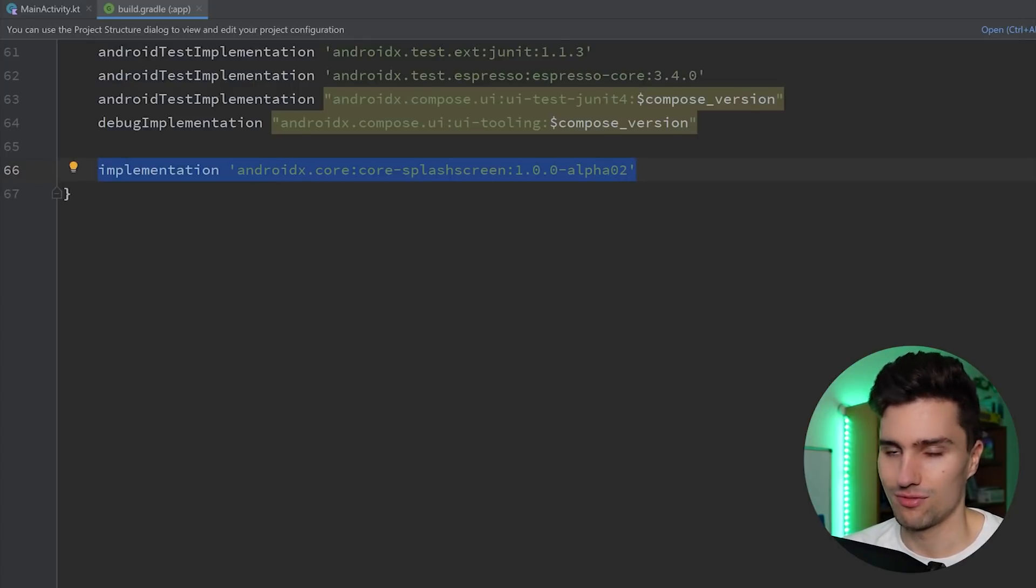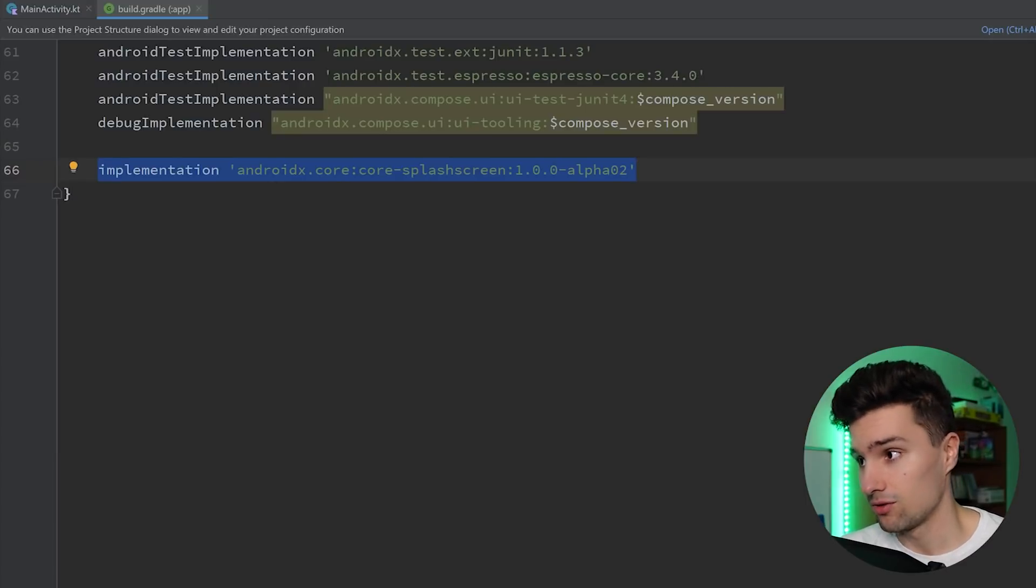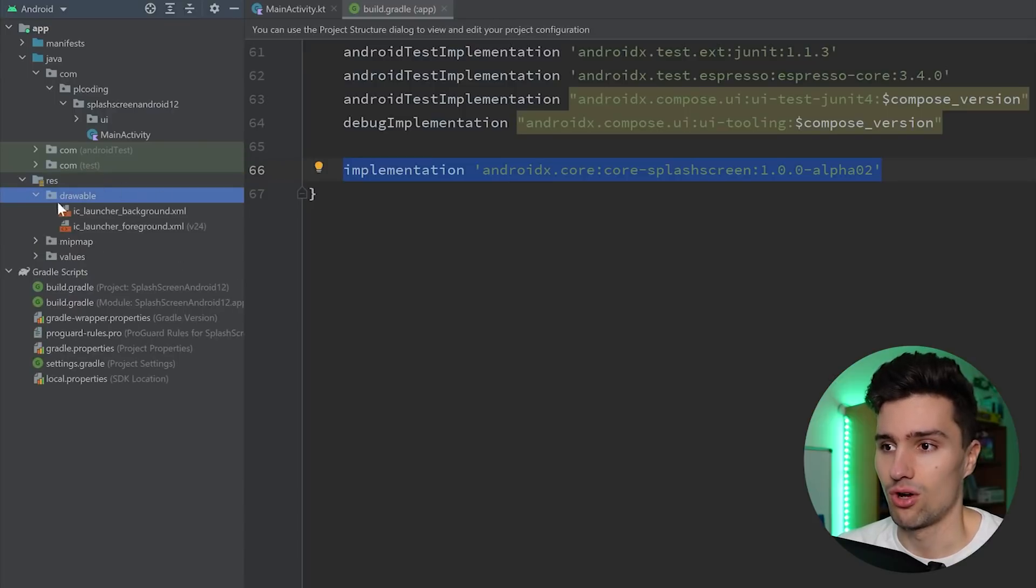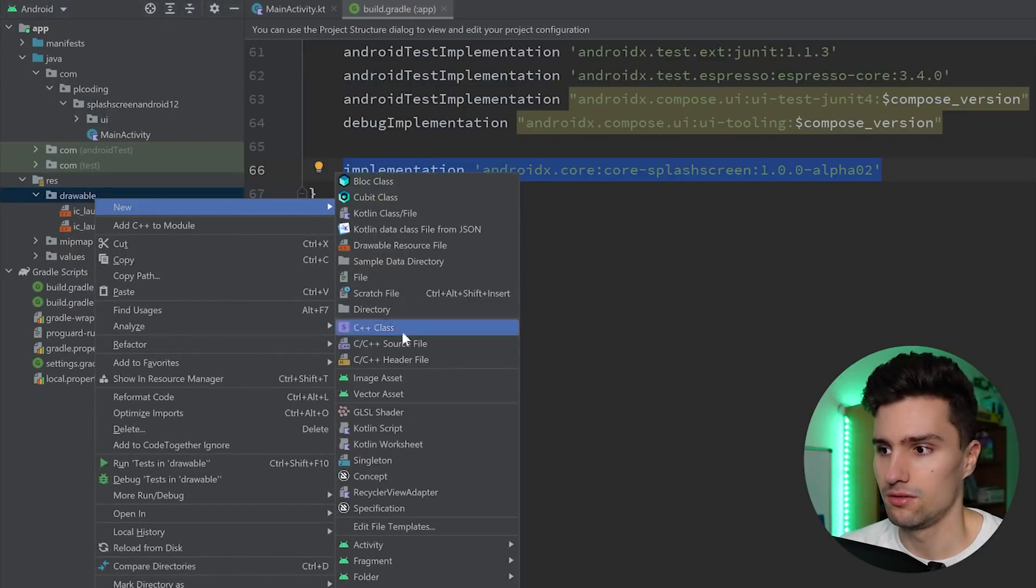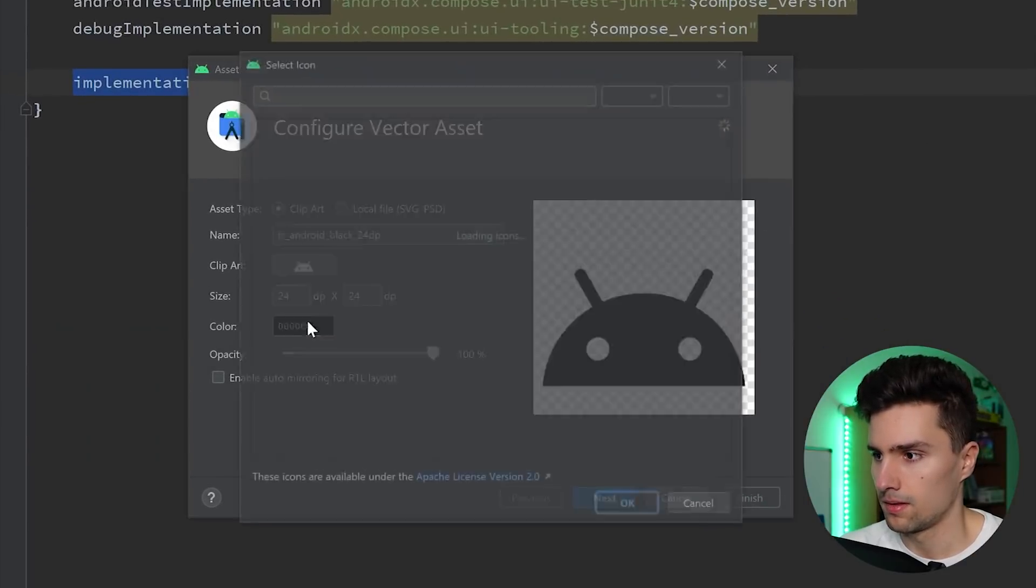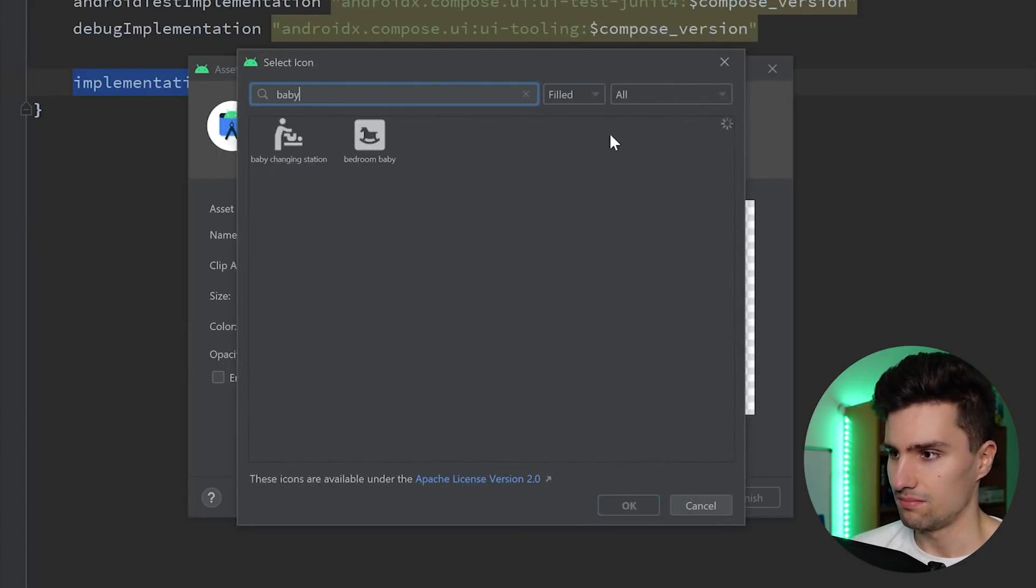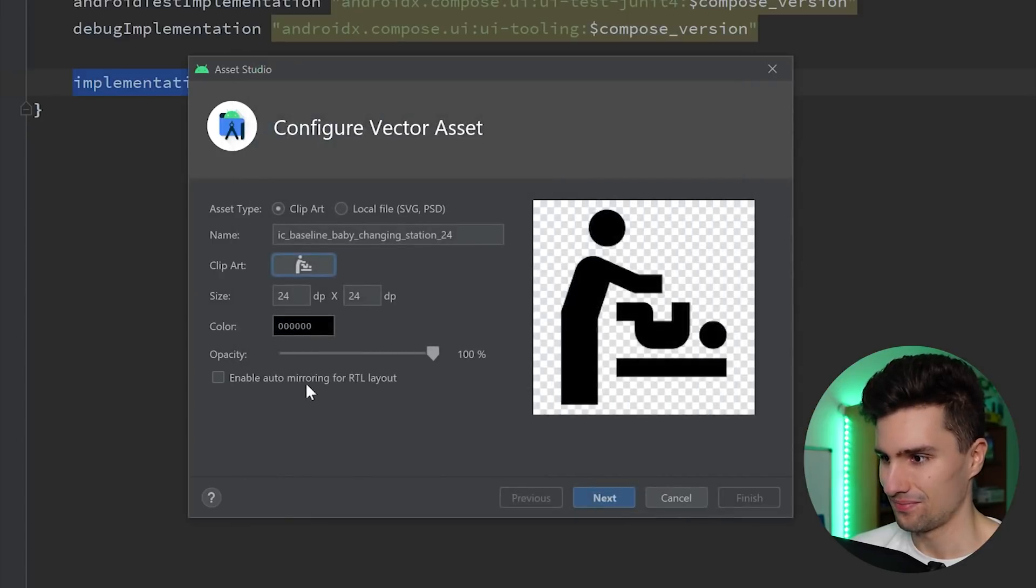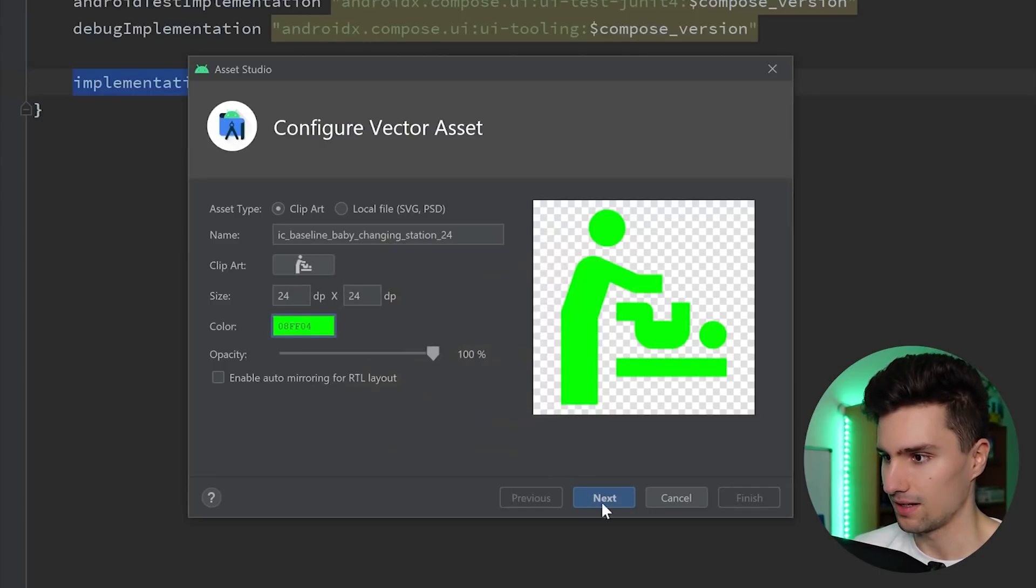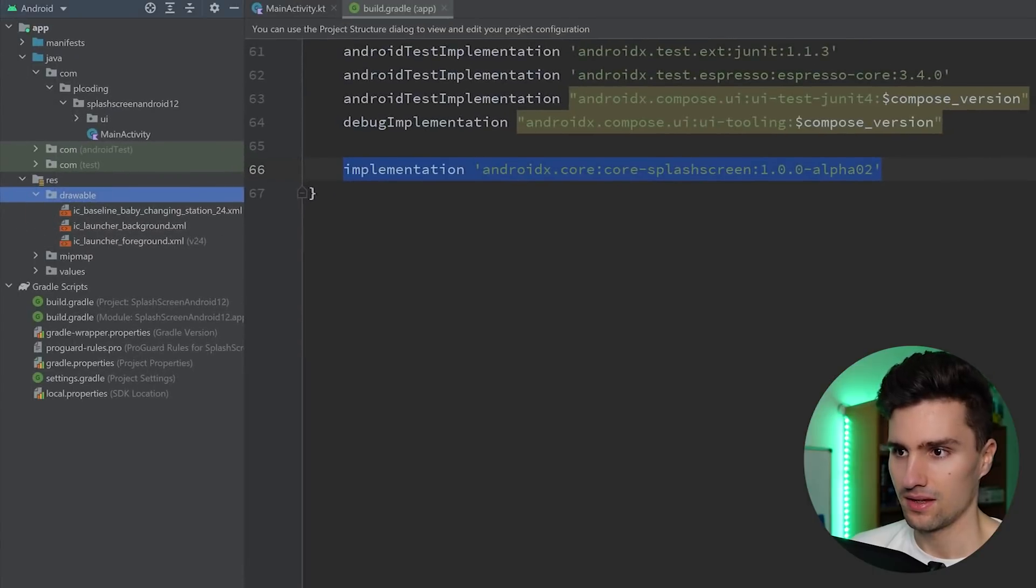The next step would be to choose an icon you want to show in your splash screen, which is typically your logo. I don't have your logo, so I will just create a new drawable icon here in my drawable folder. New vector asset. And then we can click here. And I will choose, as I said, my favorite icon, which is the baby changing station. Let's import that. I will make it green. Choose whatever icon you like. You can click next. Finish. And there we go.